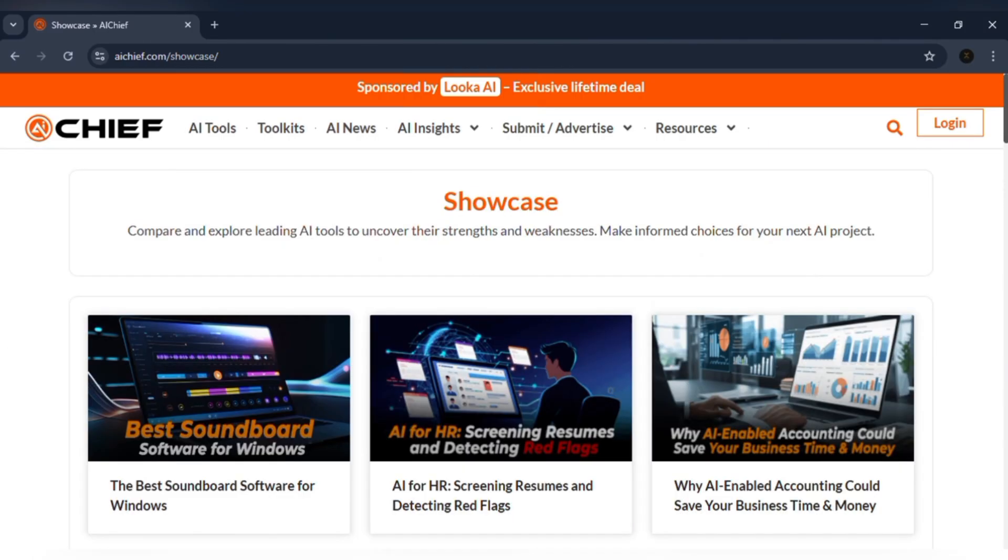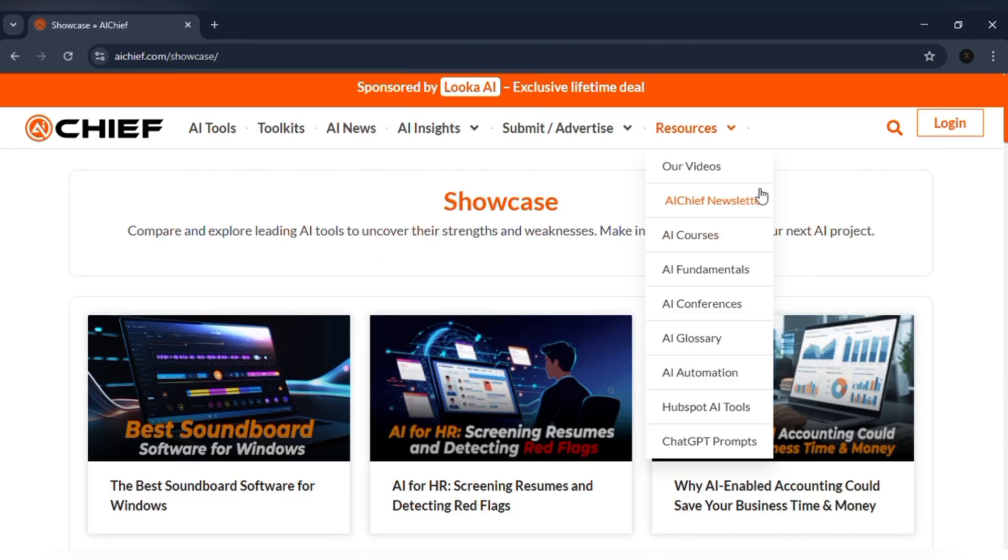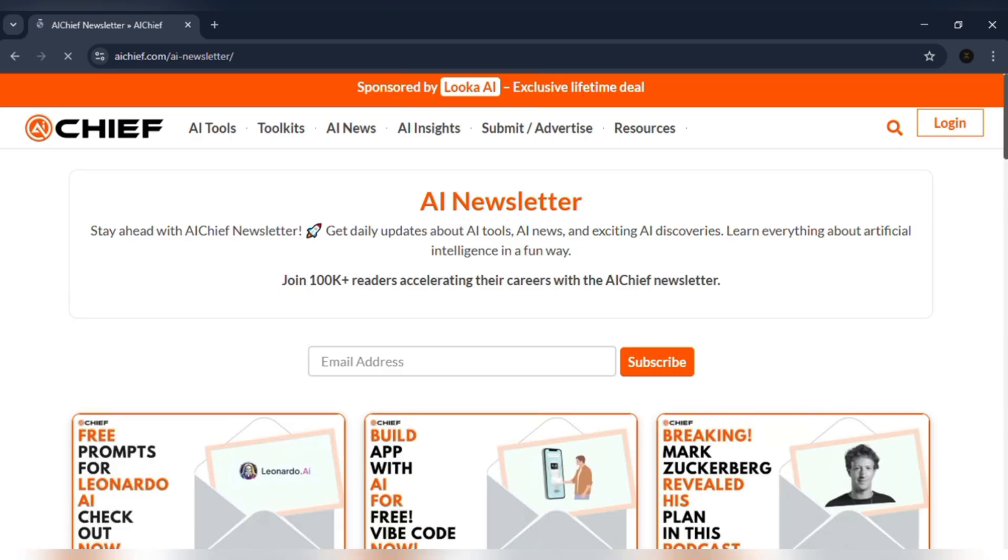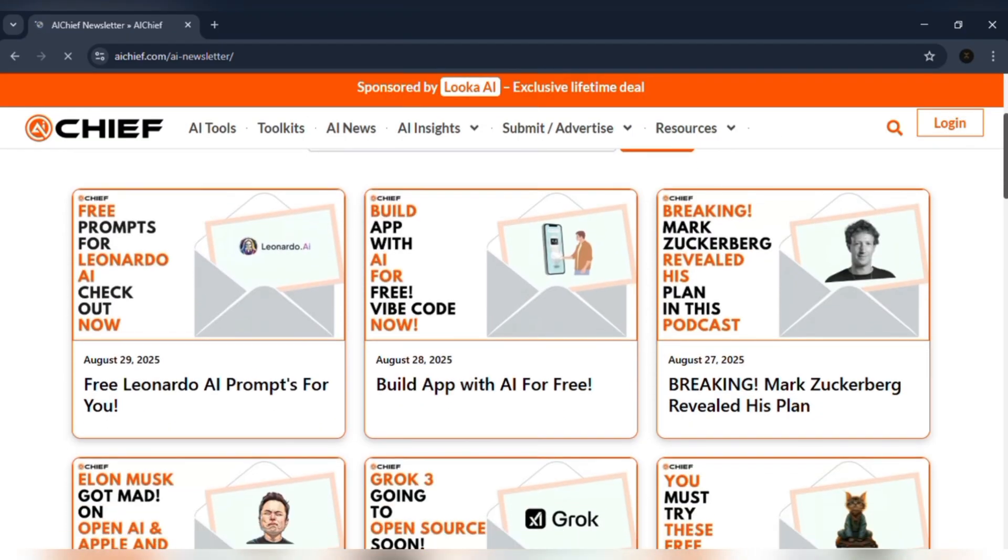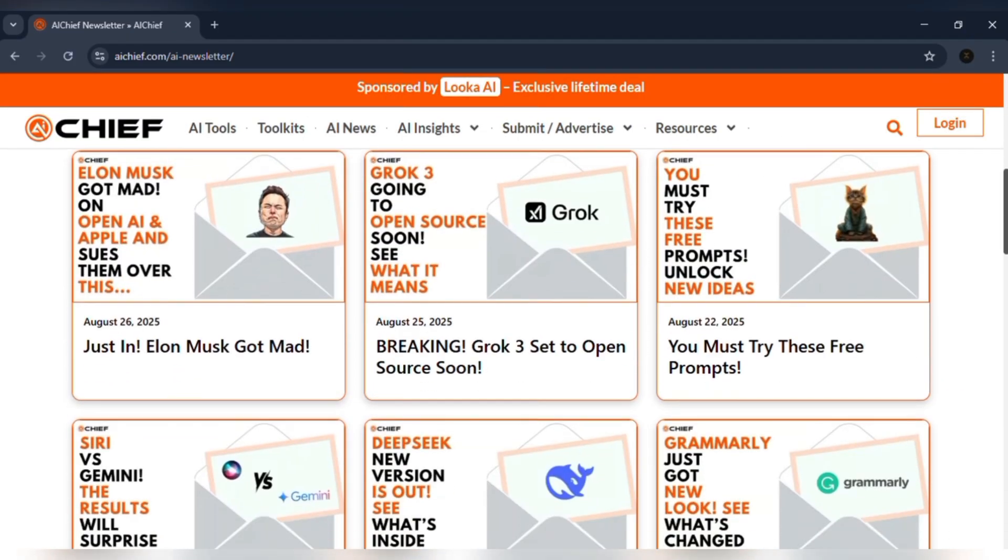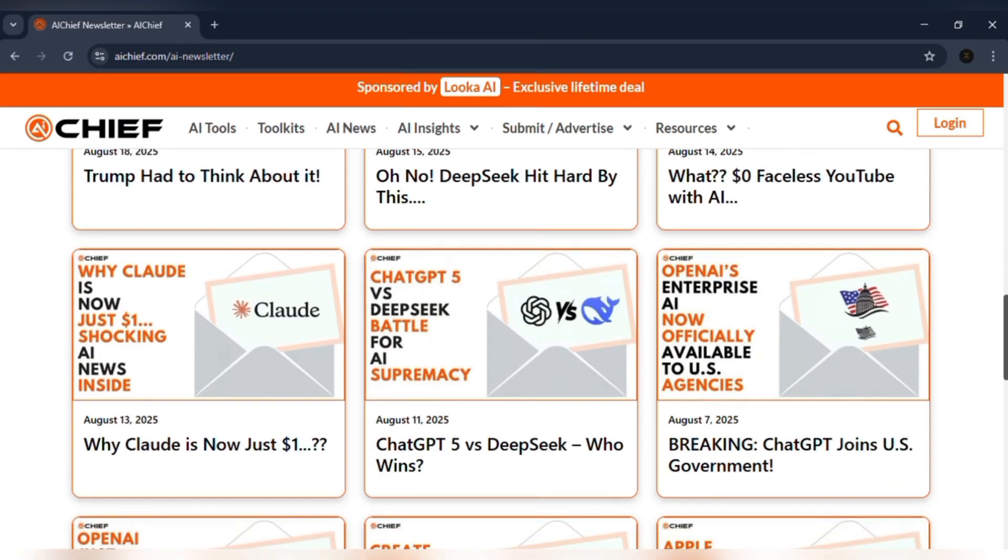And when I don't have time to check the site, the newsletter shows up in my inbox five days a week. Two minutes of reading and I already know the best new tools and the biggest updates.